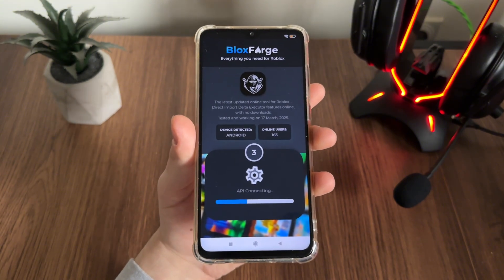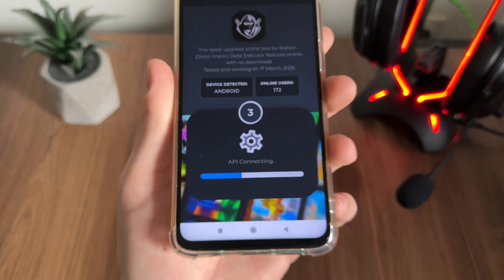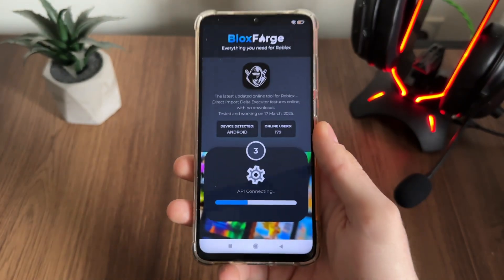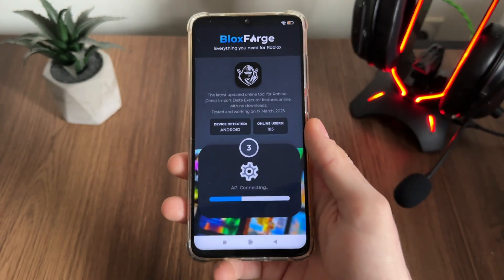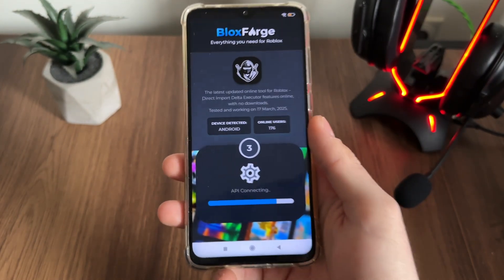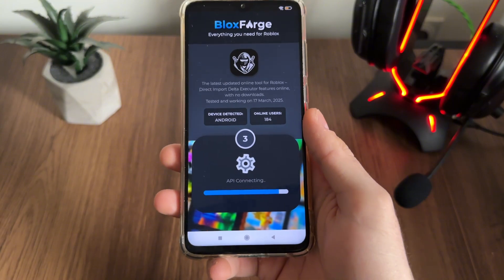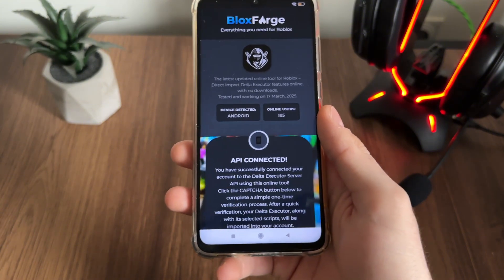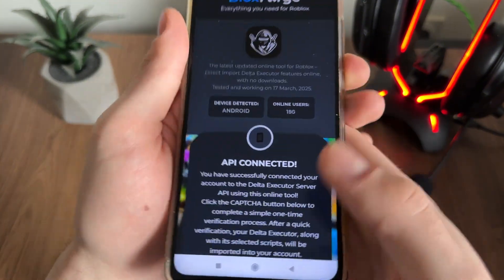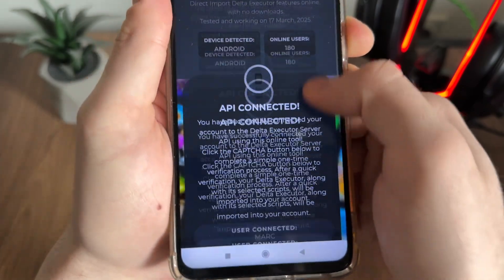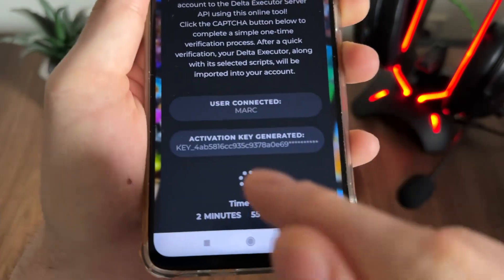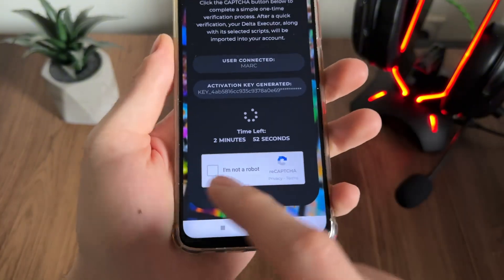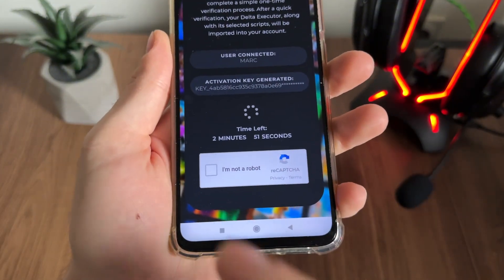Make sure to subscribe to my channel to stay updated with all these tutorials, and make sure to like this video. The API is now connected, our user is connected, and our activation key has been generated.